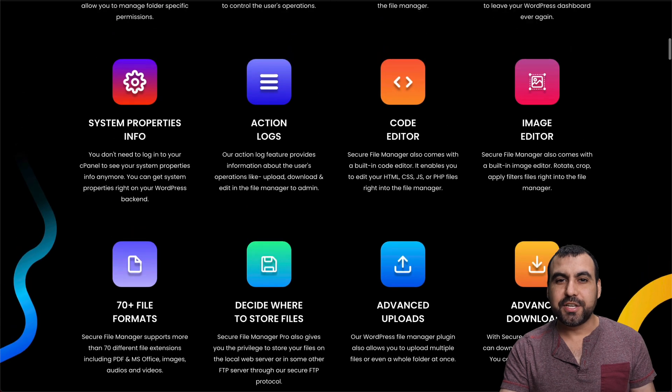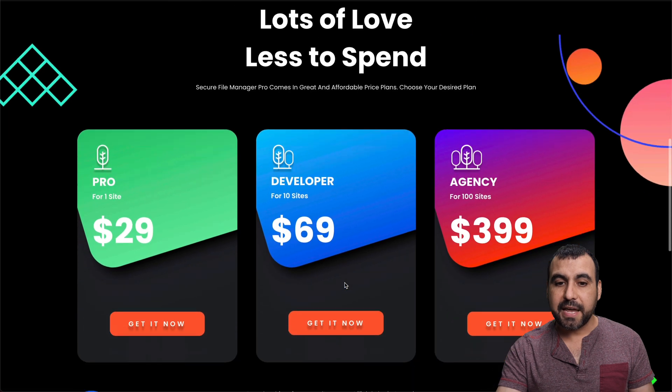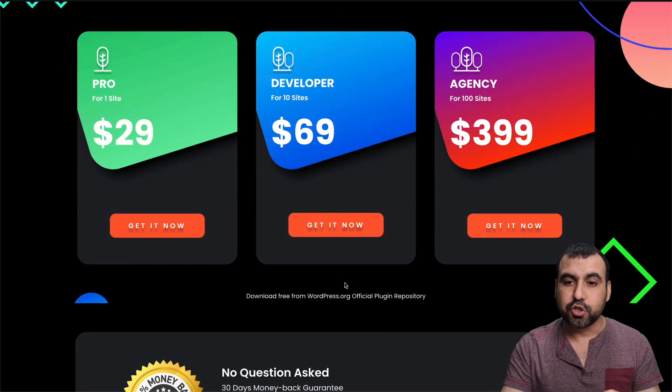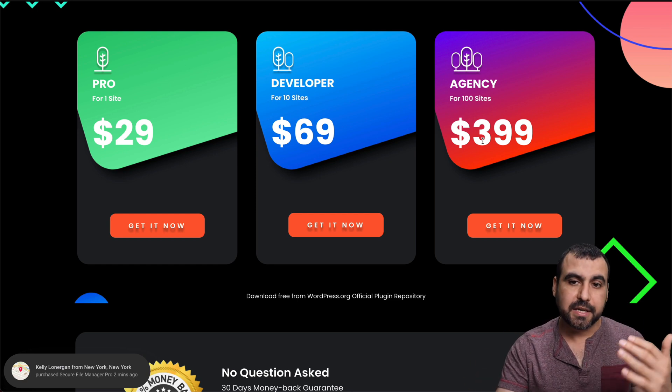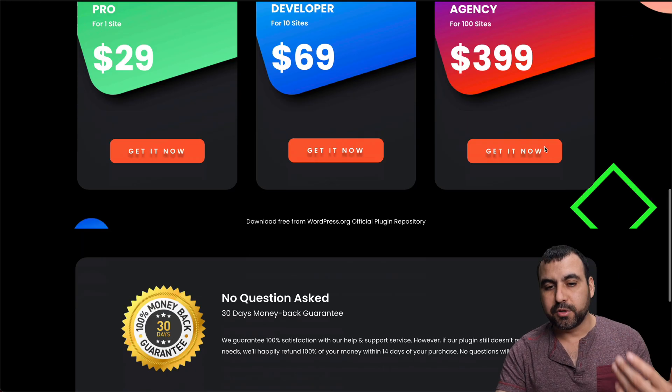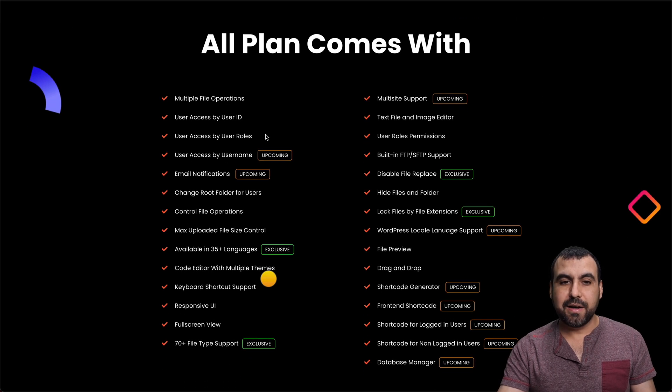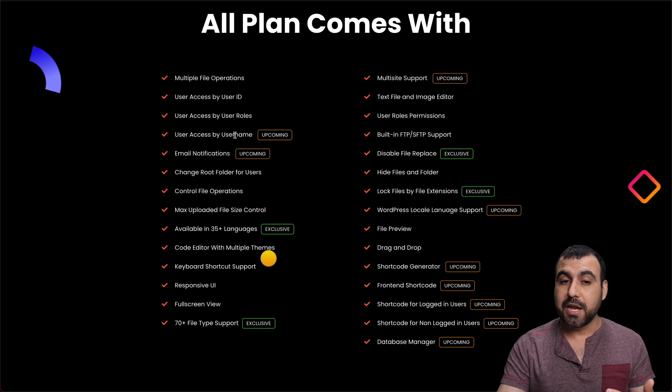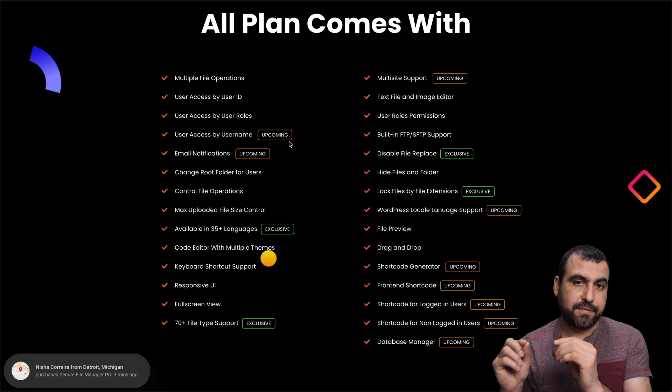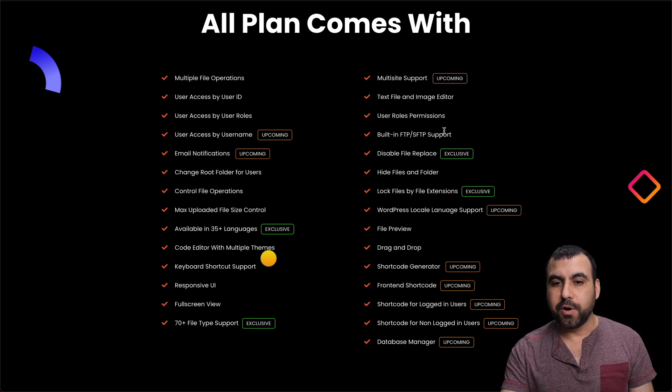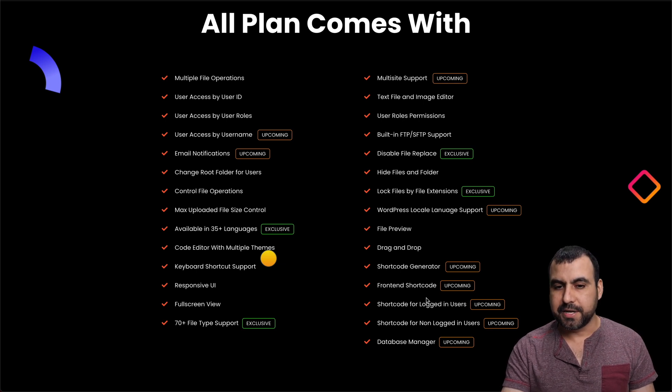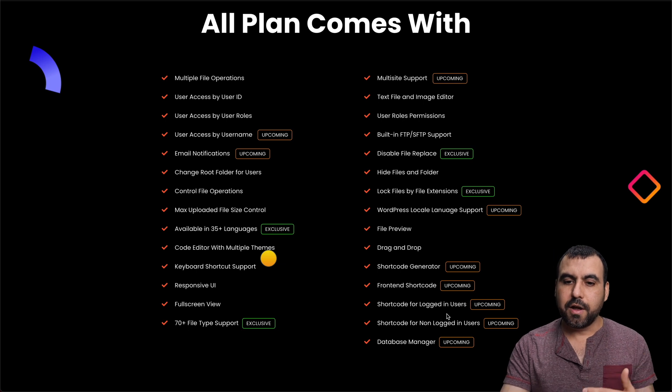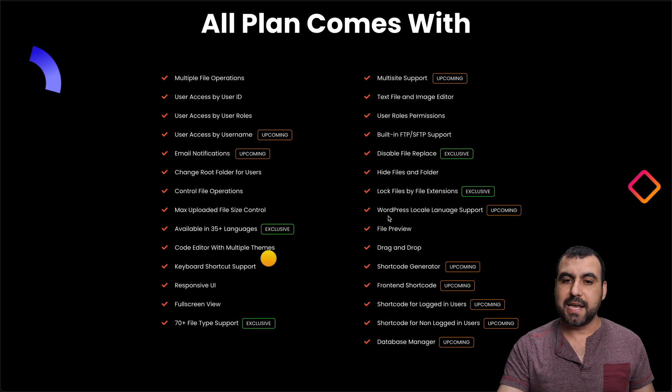Things that you should consider are the pricing. They have a sale going on right now, so that link will be in the description. It's a little bit cheaper than this, but that sale could be gone and you would have to pay the normal pricing. You need one site, 10, and 100 sites if you have several sites or sites for clients. You get everything that's right here, and this is what's coming up next: user access by username, that's going to be a really good one. Email notifications, multi-site support, WordPress local language support, shortcut generator, front-end shortcuts, shortcode for logged-in users, and database manager. That's going to be a killer update once they get that out.